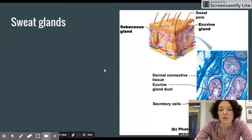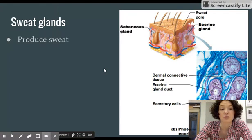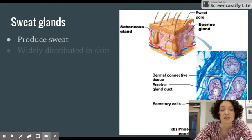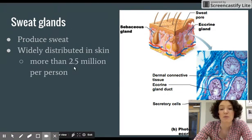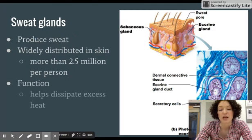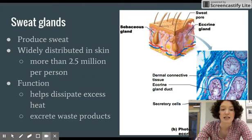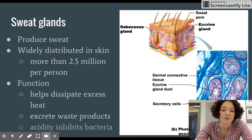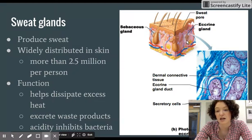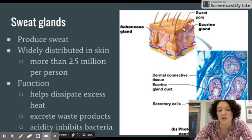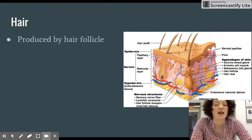Sweat glands produce sweat and are found on the palms of the hands, unlike sebaceous glands. They are widely distributed — you may have more than 2.5 million per person. Their function is to help dissipate excess heat and excrete waste products, and their acidity helps inhibit bacteria. In the image, sweat glands appear as big squiggly lines with a pore that goes up through the epidermis — those are the sweat glands we will label in class.